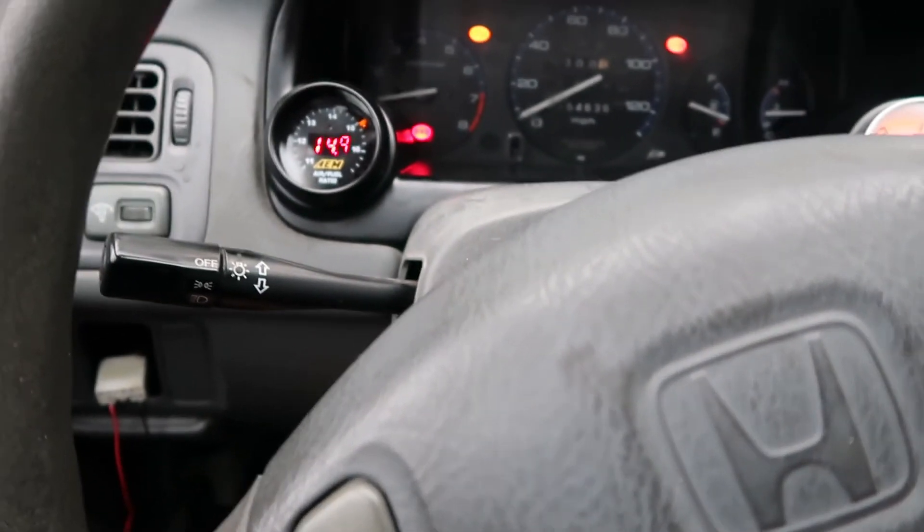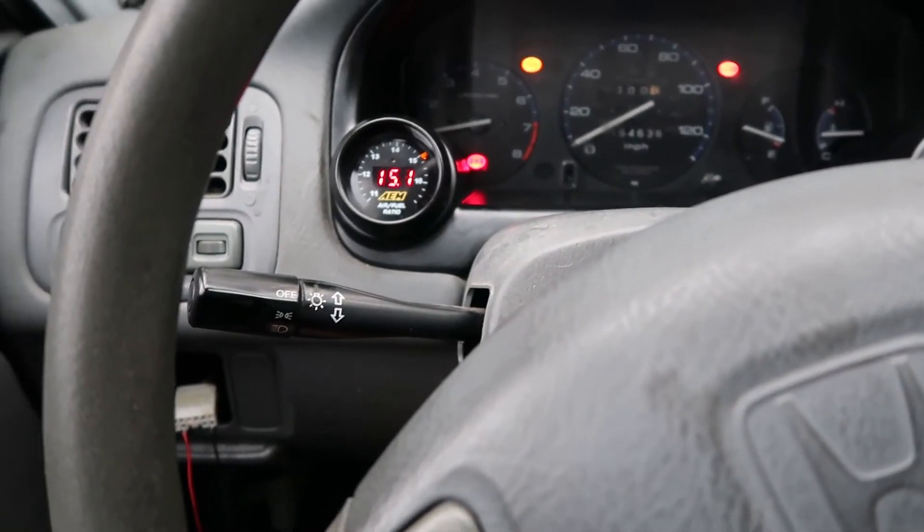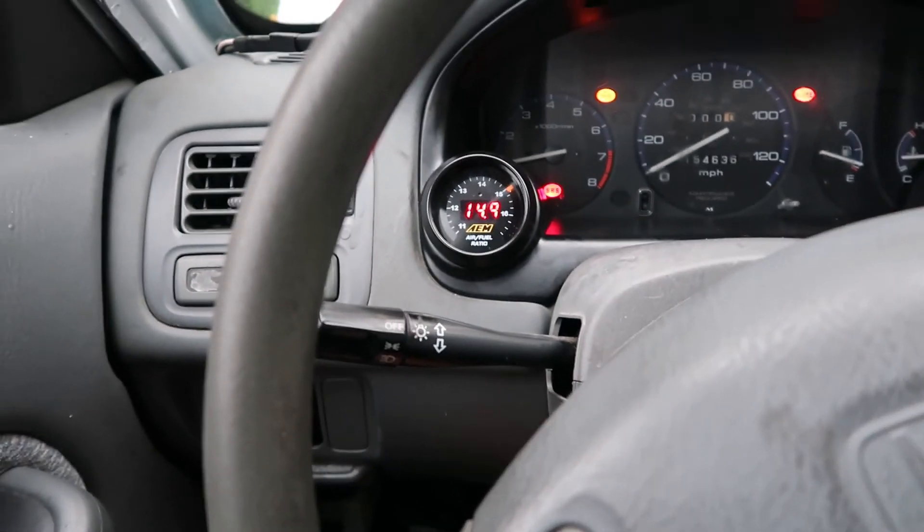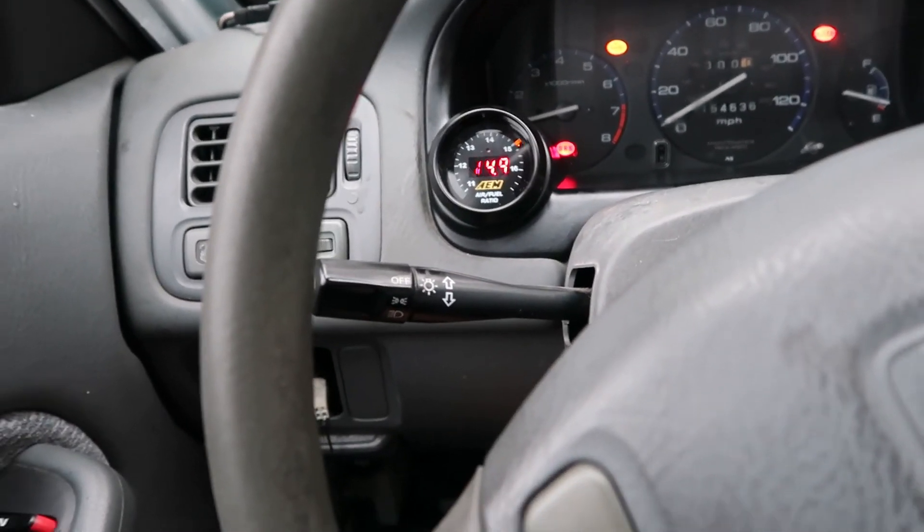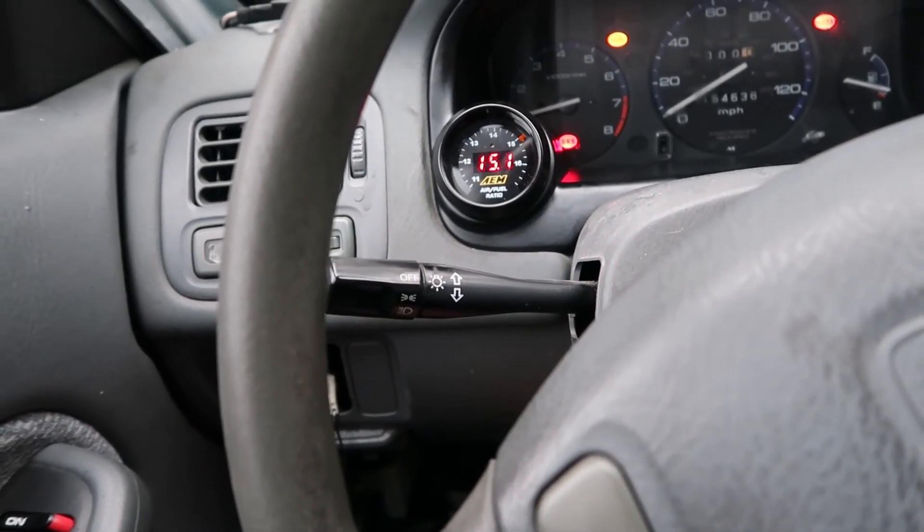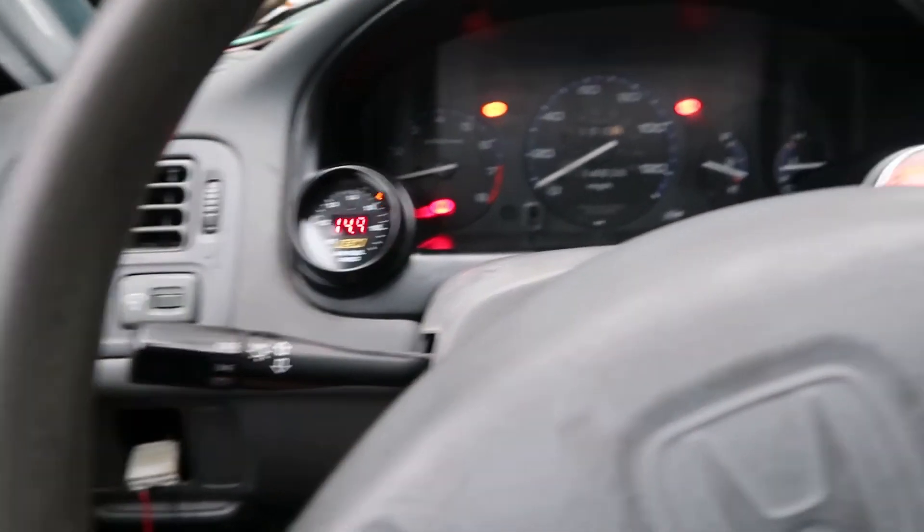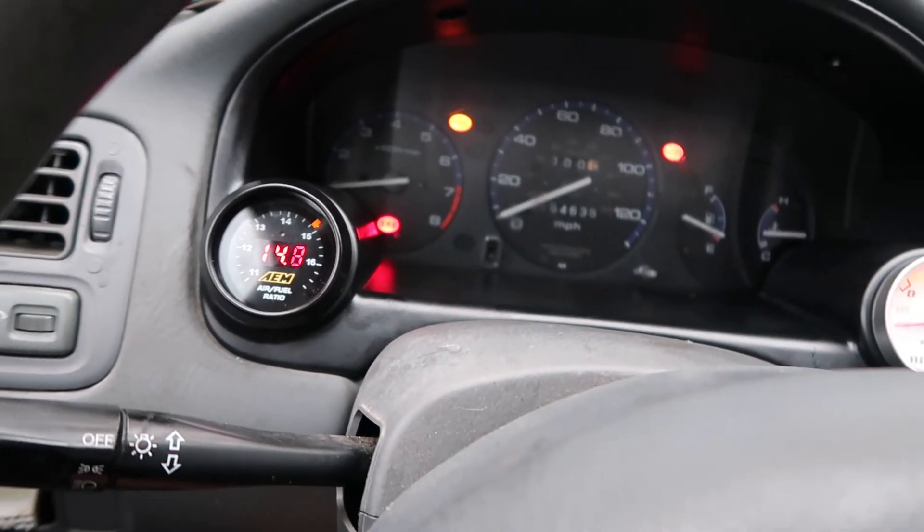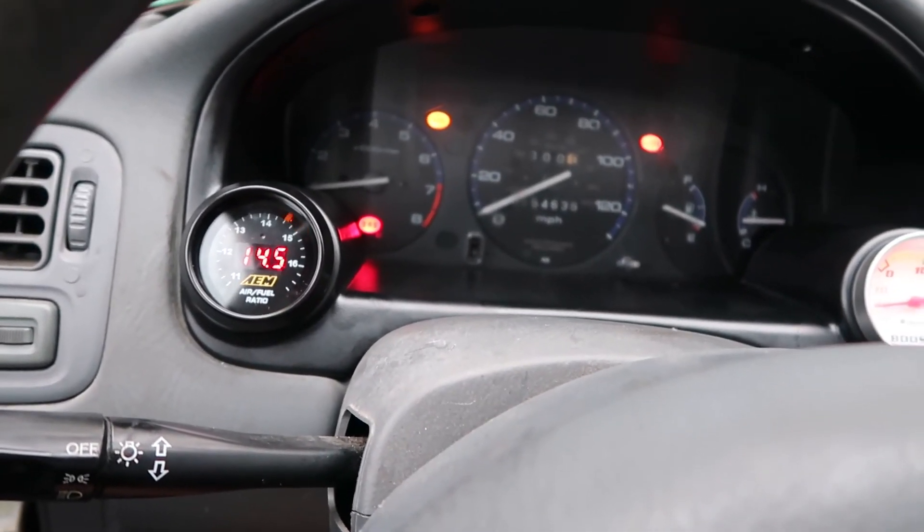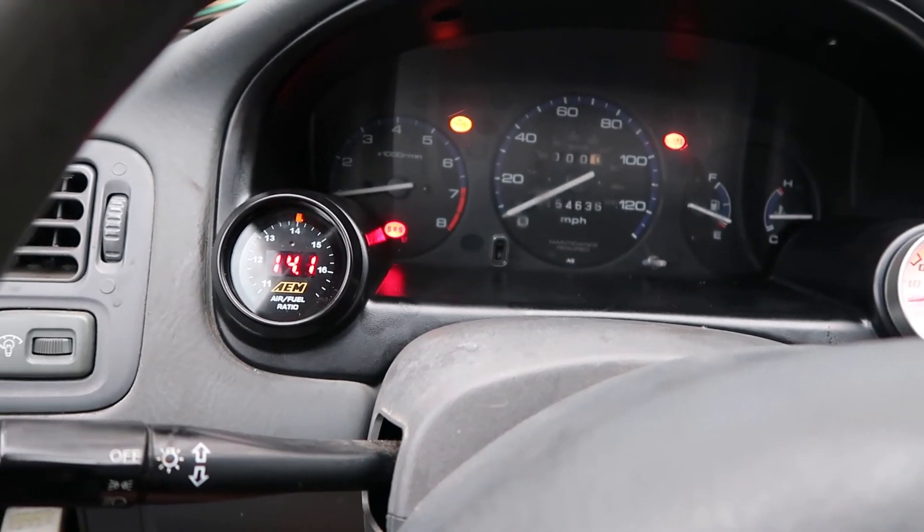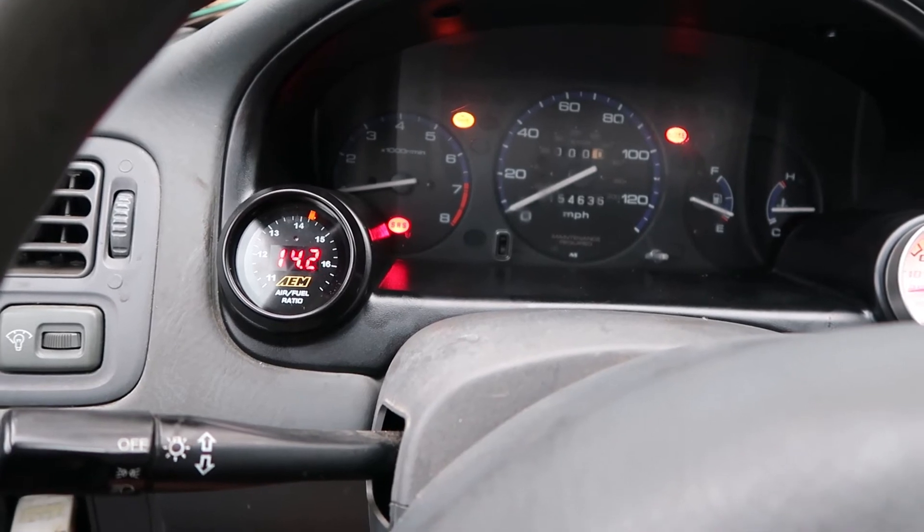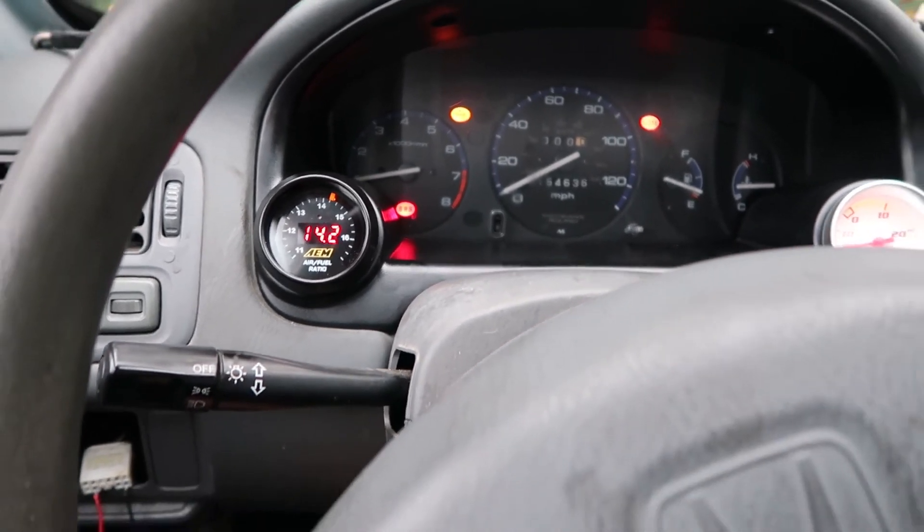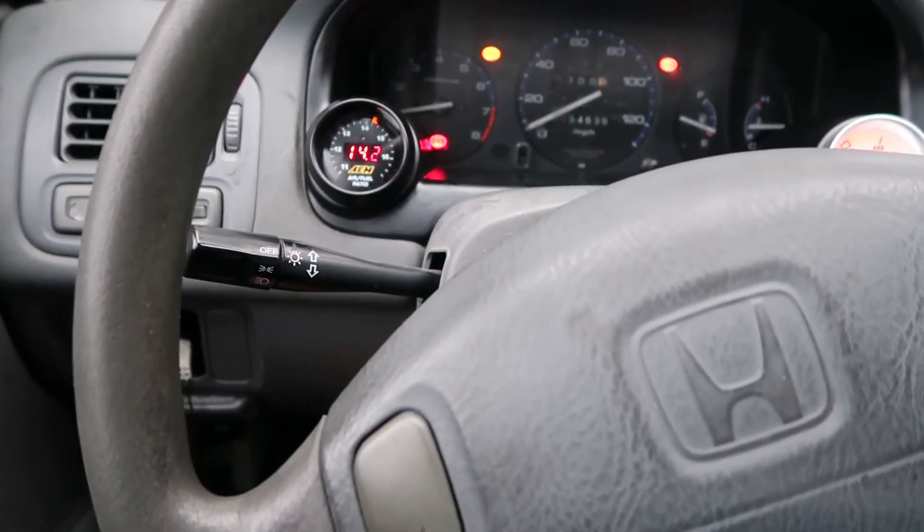All right. After I adjusted the timing, it's actually running a little bit leaner. That's interesting, so I'm gonna add one more little adjustment. Let's see. All right, that's better. So adjusting the timing actually affected the air fuel just a little bit.